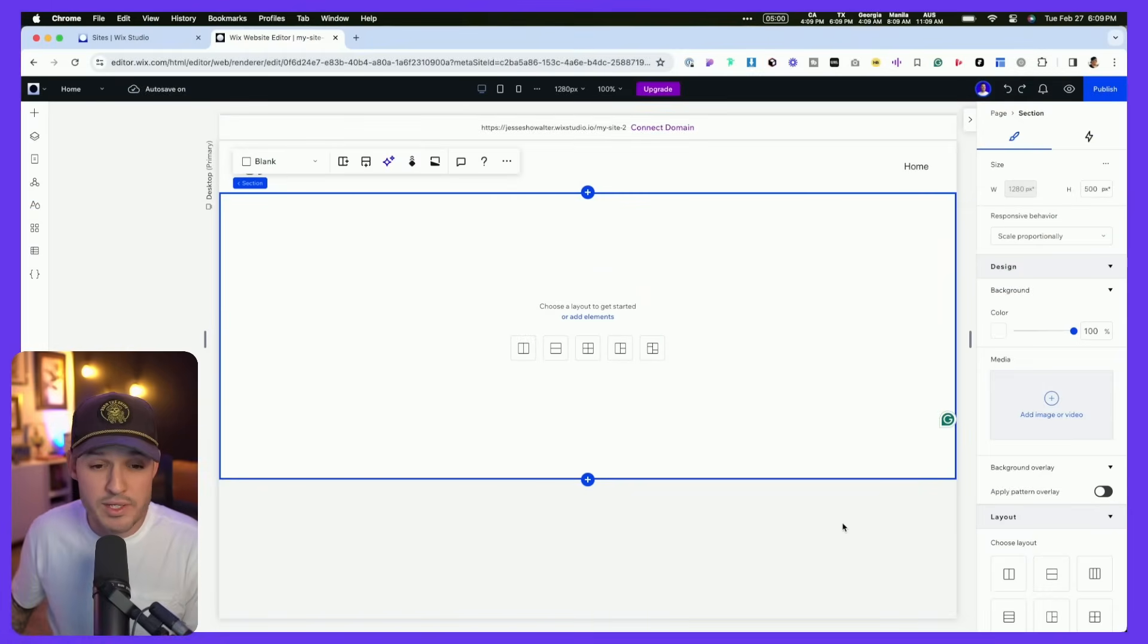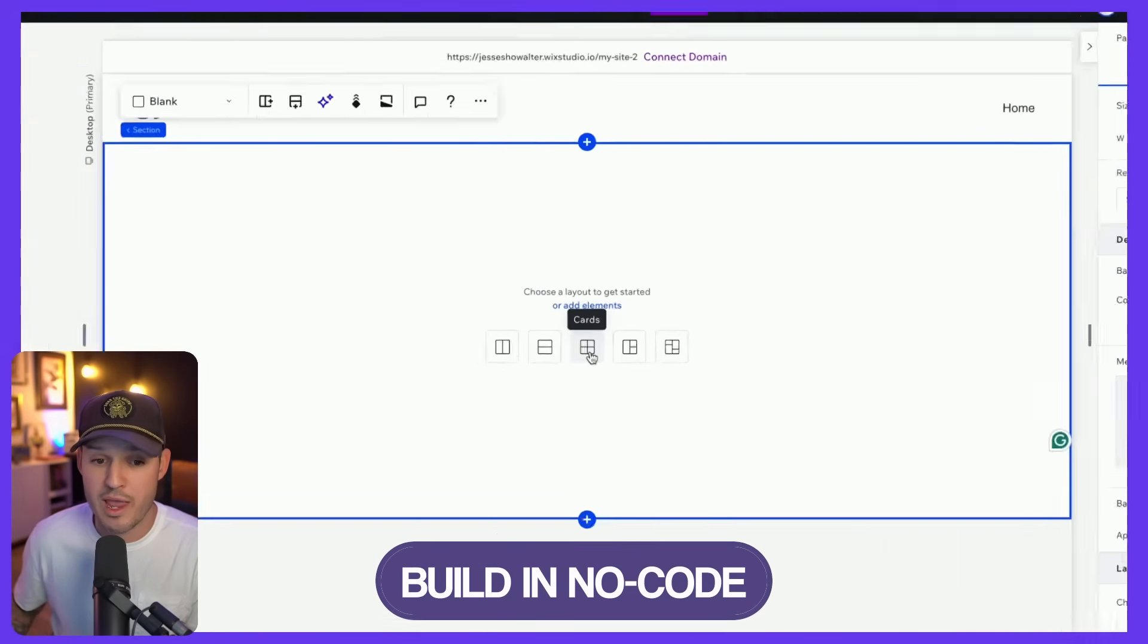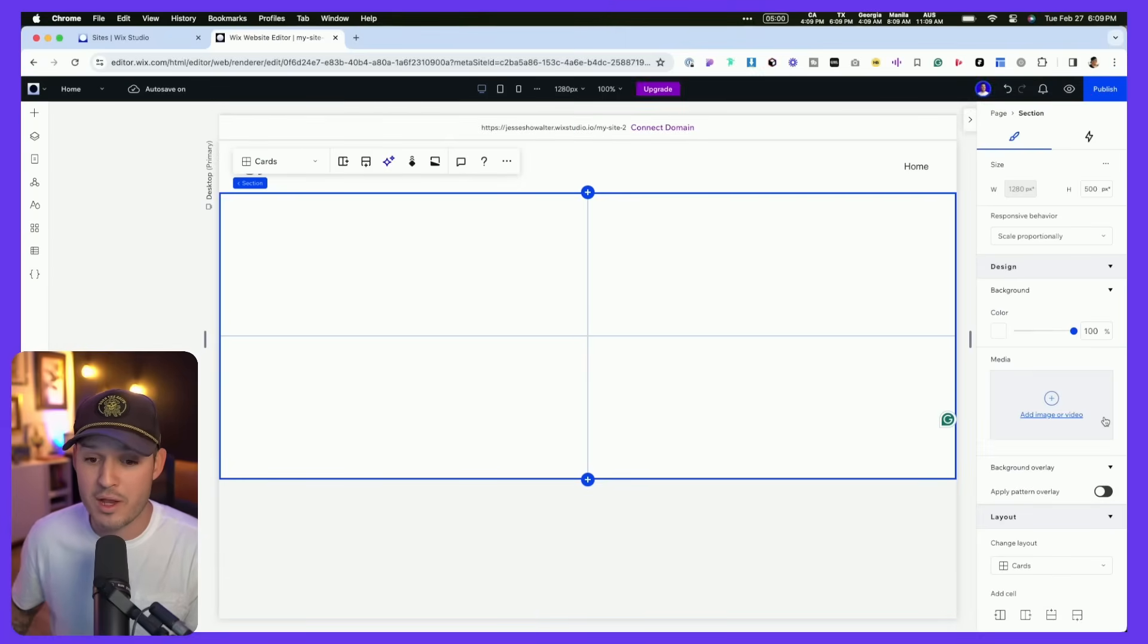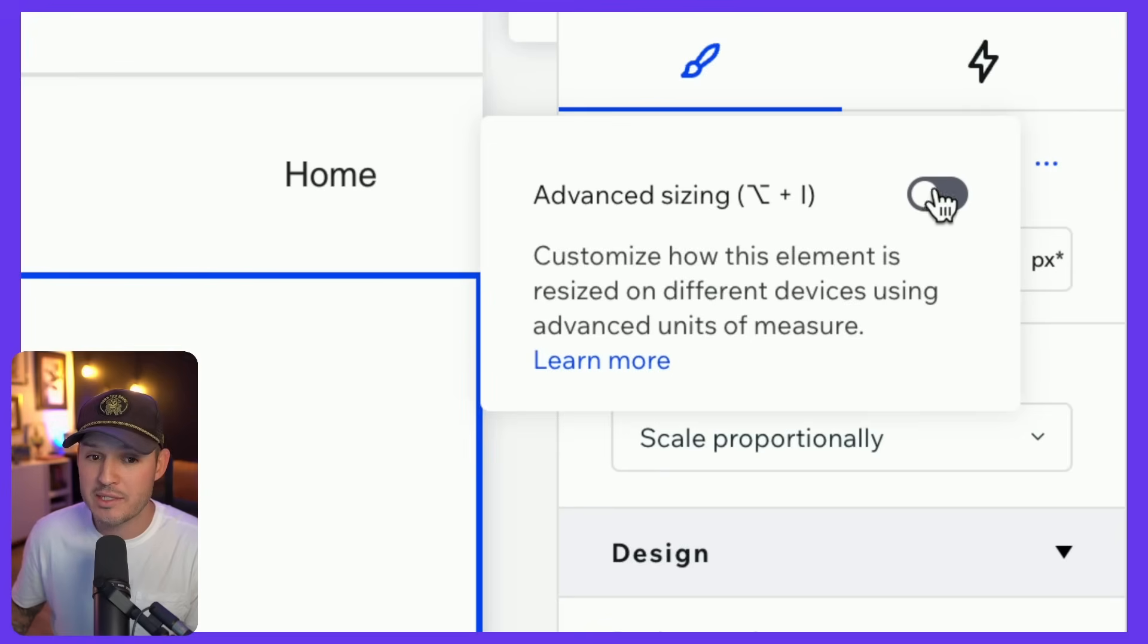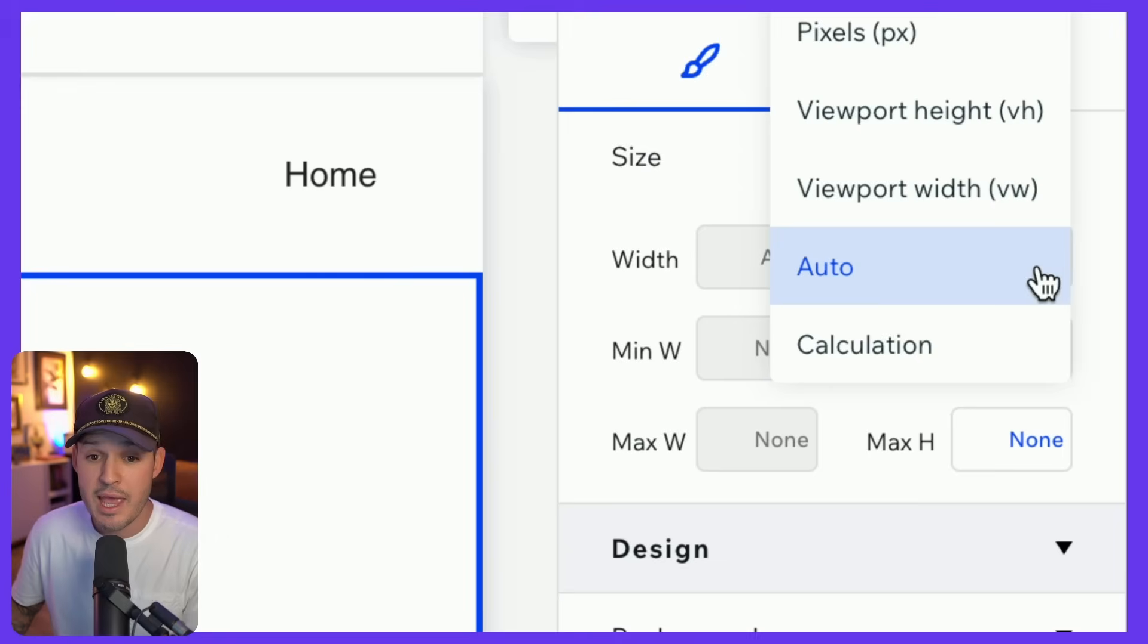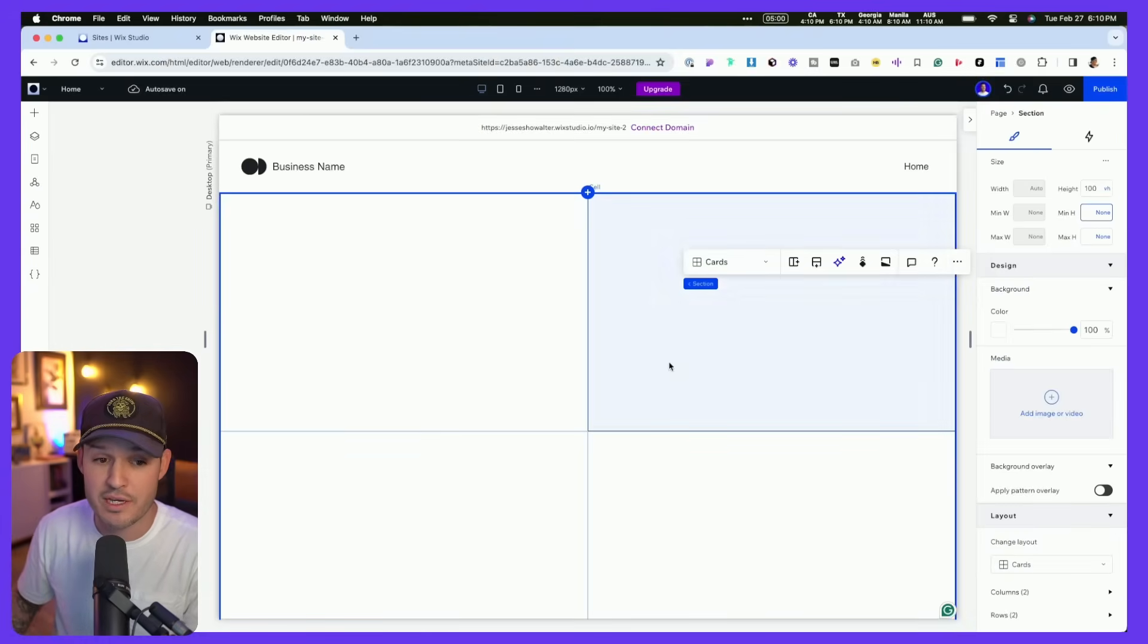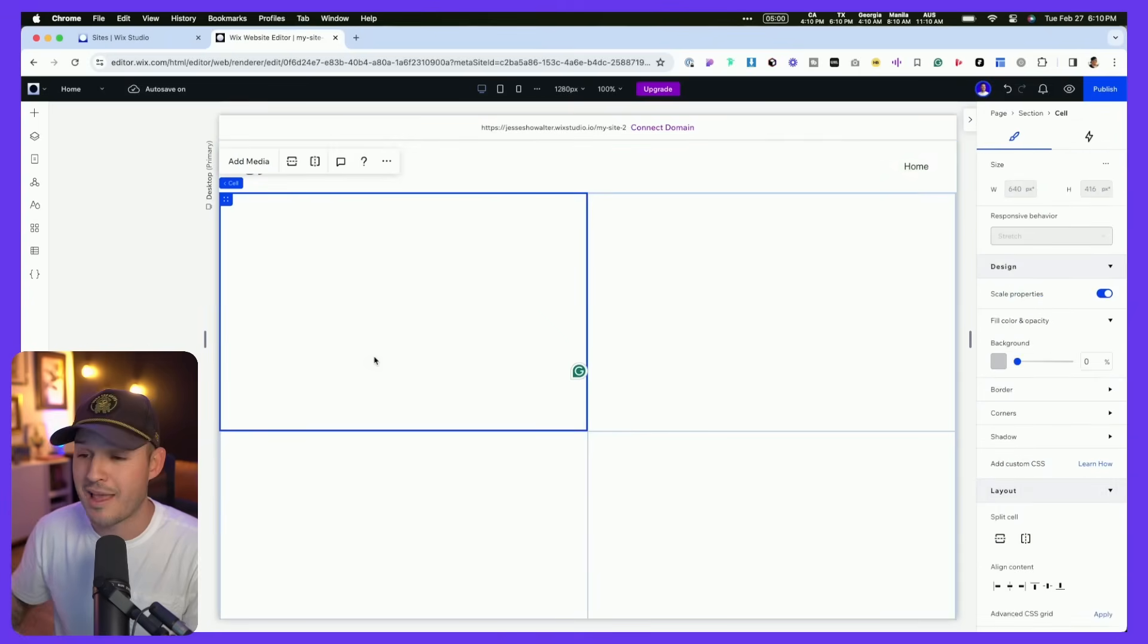All right, we have a blank Wix Studio project open, and we are just going to grab the default section that's sitting on our screen, and we might as well just add this cards layout. That's going to kickstart our process, and what I like to do is I like to actually come up to the size of my element. I like to turn on advanced sizing. That way, I can move away from these auto sizes or pixel sizes, and I can move to viewport height, and I want to make this thing 100% of the height of the viewport. That's our vertical real estate that our browser can see.